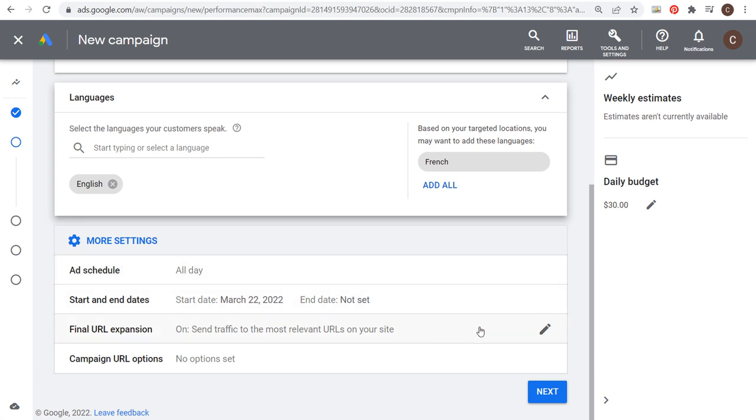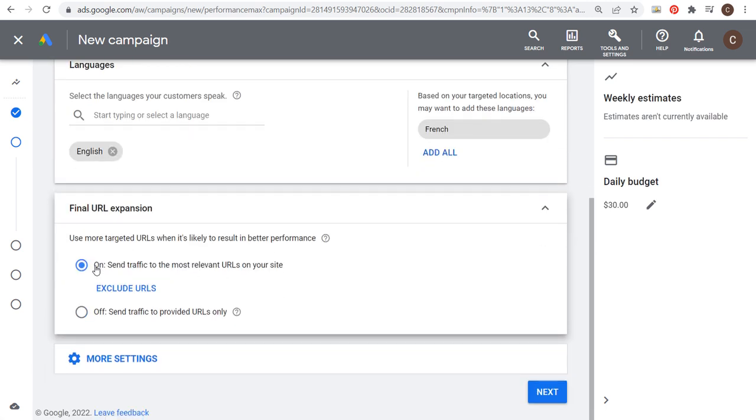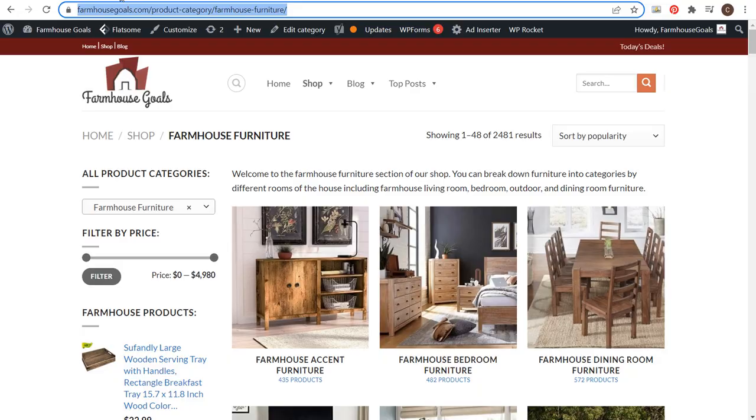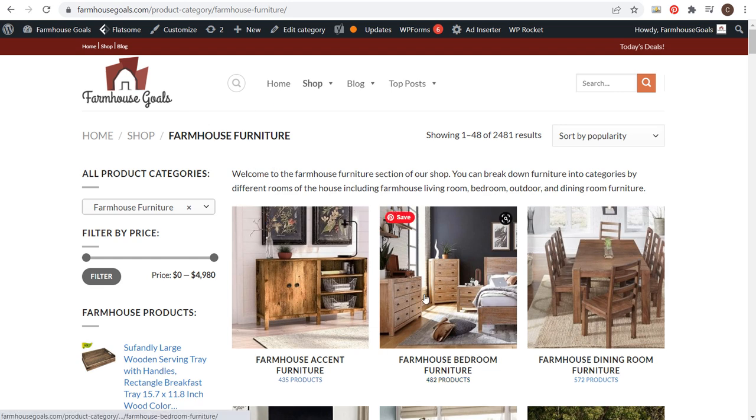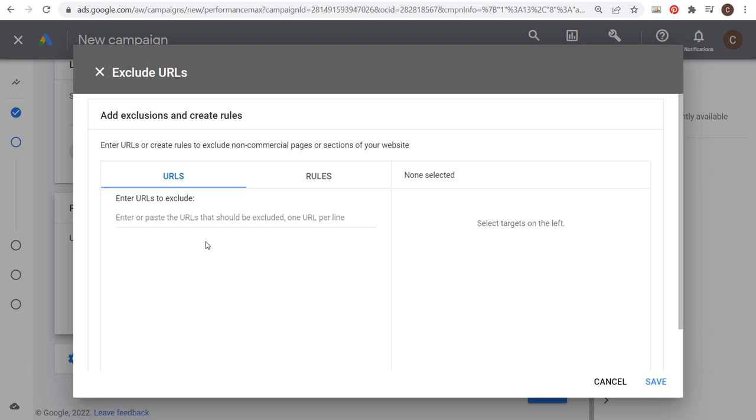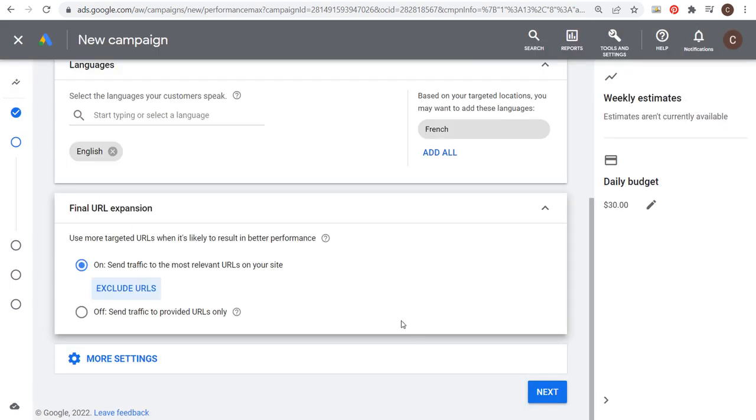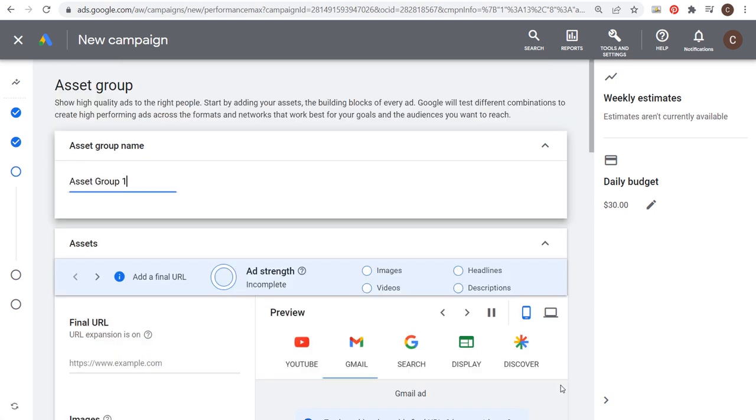The main thing here is final URL expansion. The default option is on and you want to leave this on. It's going to use more targeted URLs when it's likely to result in better performance. For my example, I'm going to be promoting farmhouse furniture on my website. If someone's searching for farmhouse bedroom furniture, instead of sending someone to this main farmhouse furniture broad page, they might send them directly to this farmhouse bedroom furniture page. You want to leave your final URL expansion on and you can always exclude URLs if you need to. Don't turn this off, keep this on.